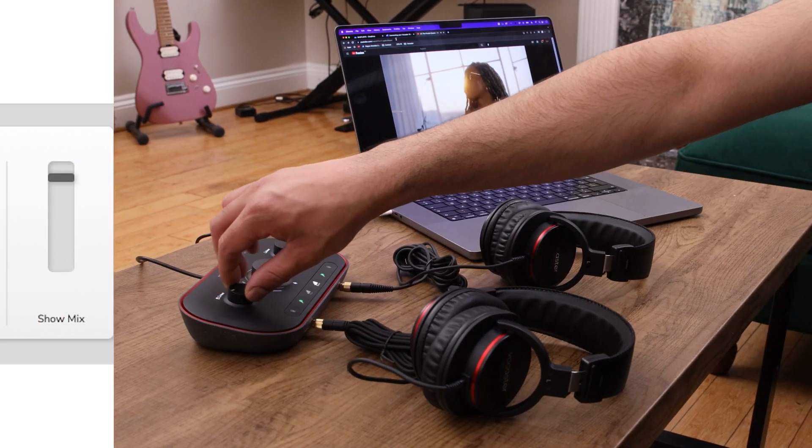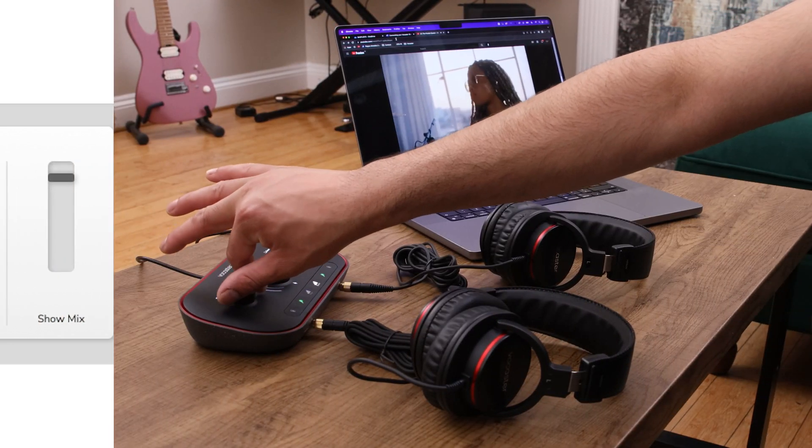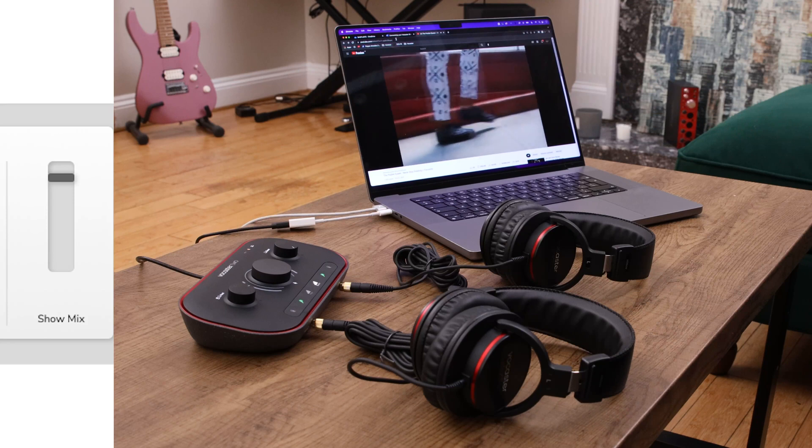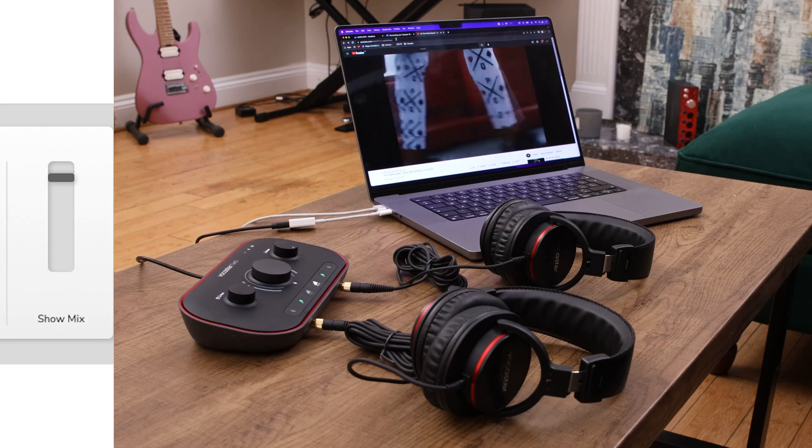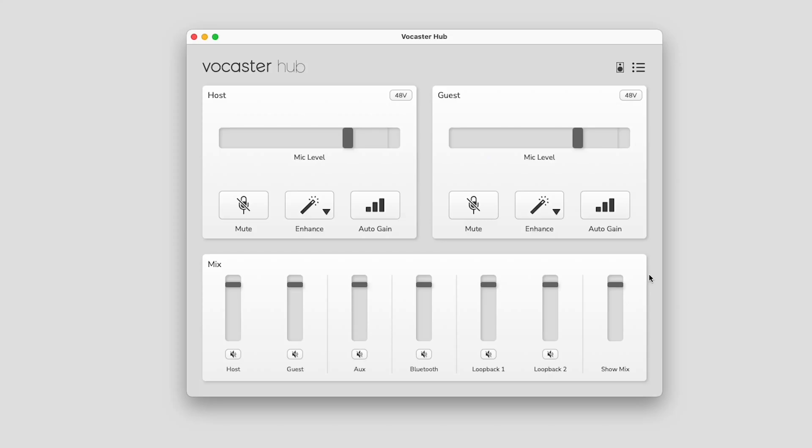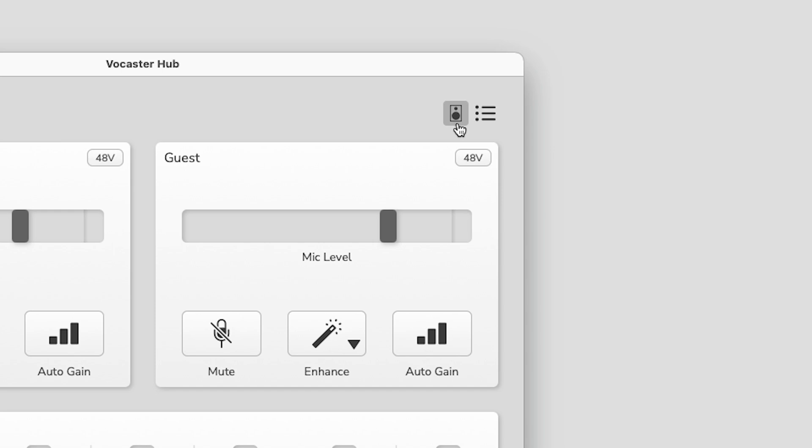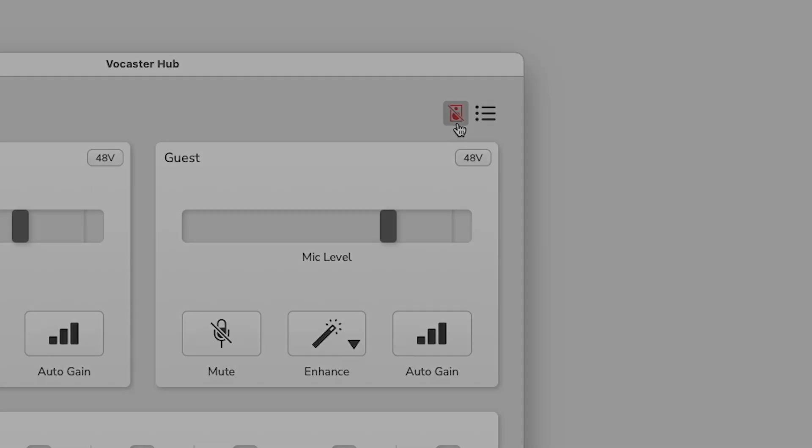Showmix stereo. This controls the overall output level of your Vocaster. And finally, mute - you can also mute the speaker outputs from the Vocaster Hub as well.